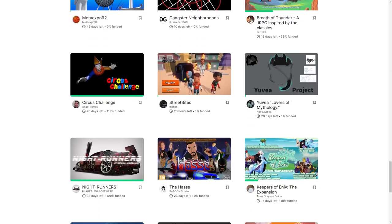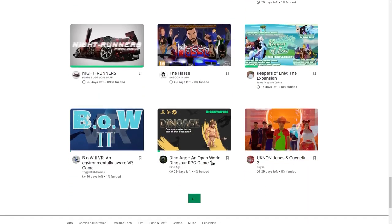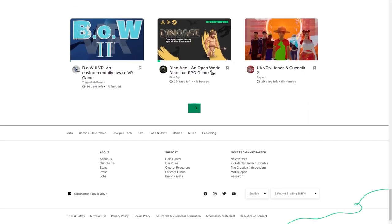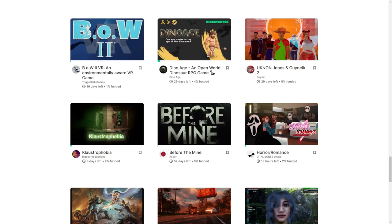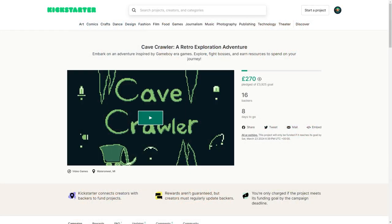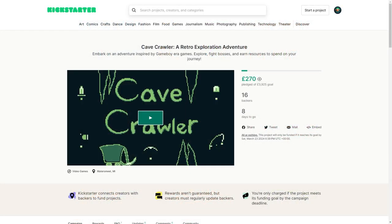So for a change this week we're just going to do a focus on Kickstarter. Libby's picked out three wonderful Kickstarter projects which all look really good. One of which we've already backed and we're very excited to see, and the other two look like they've got a lot of potential. We just want to show them to you, have a chat, see what's working, see what's not. So Libby, shall we start with Cave Crawler?